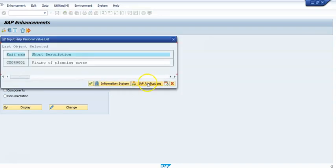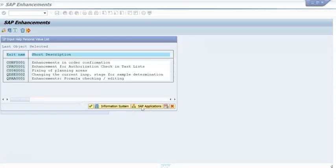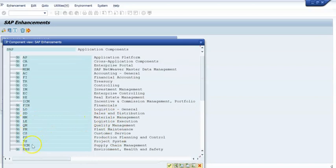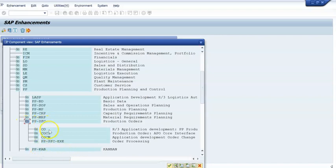From the SAP Enhancement screen, you can click on 'SAP Applications' and you will see the different modules listed. You can go through them one by one. Inside each module there are also sub-modules. For example, I will take 'Production Orders' — inside that, it shows which areas are available.